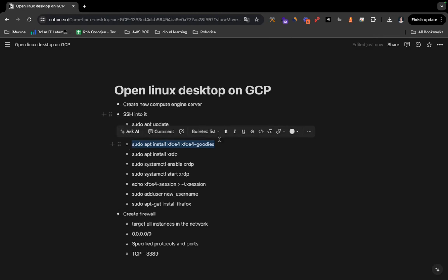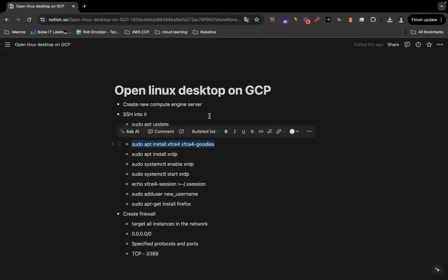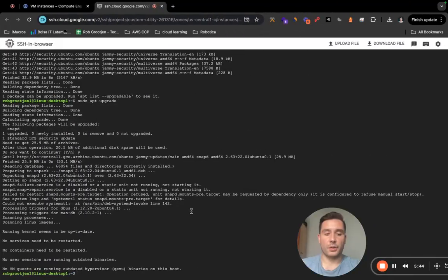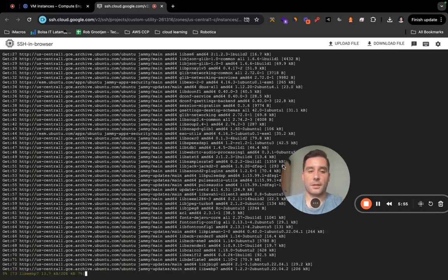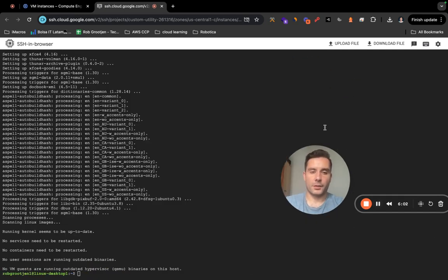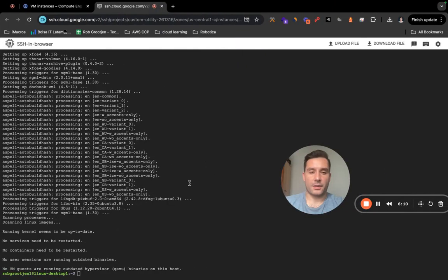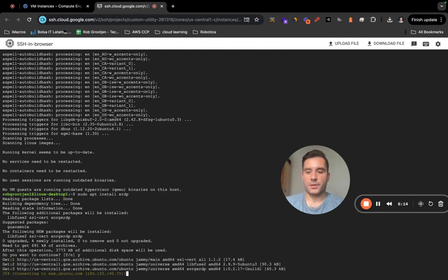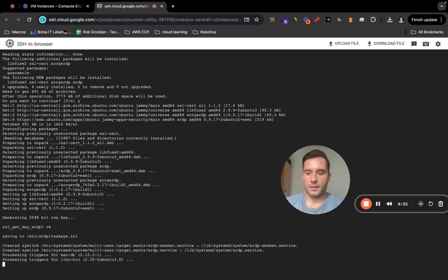Now we're going to install the desktop environment packages — this is what allows us to connect from Microsoft Remote Desktop to our Linux desktop. I'll leave the commands in the comments section below so you can follow along step by step. When prompted to continue, type Y and press Enter. This will take about one to two minutes. After that, install xrdp — type Y to continue. This one is much faster, about 10 to 15 seconds.